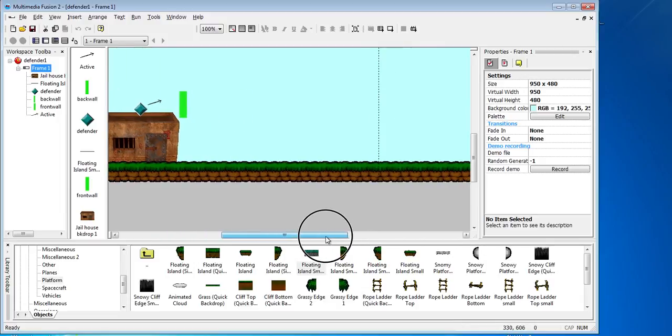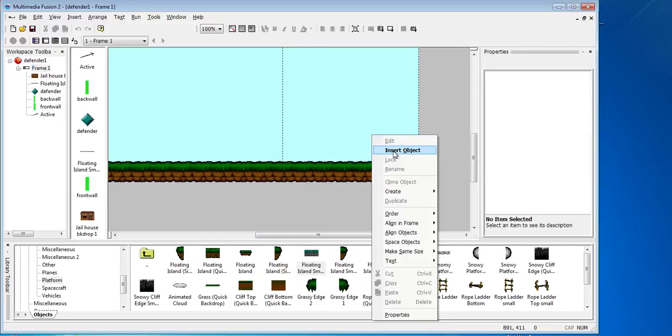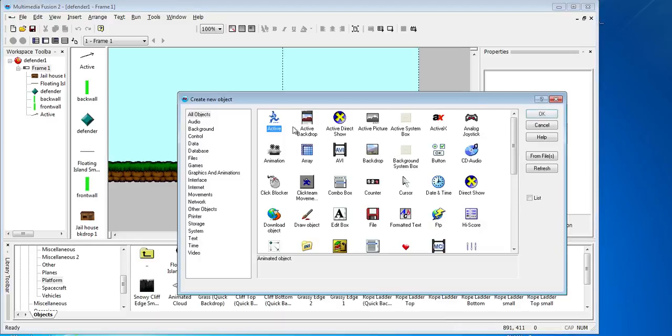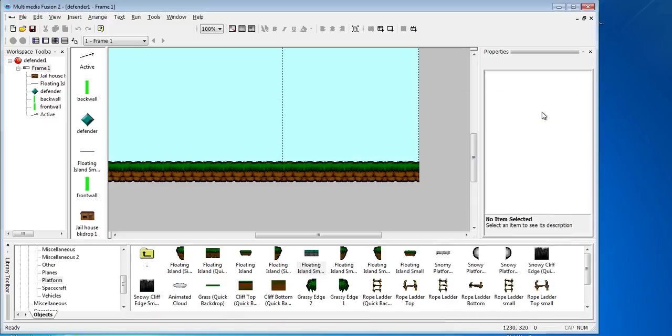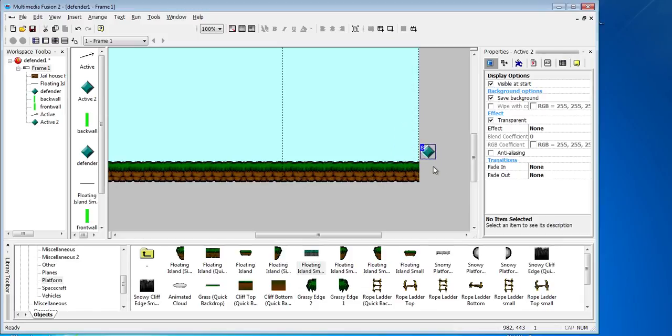The way we're going to do the enemy is we're going to put the enemy off the screen and we're going to make it as an active object. So I'm going to insert an object, click OK, and I'm just going to move it off the screen. That's where it's going to start from.